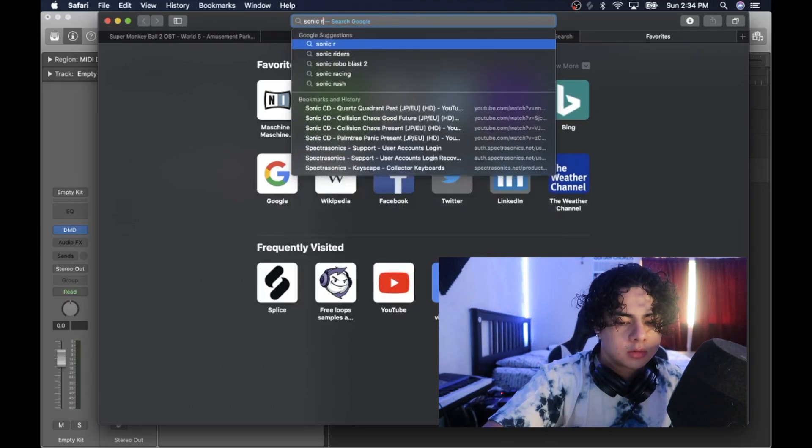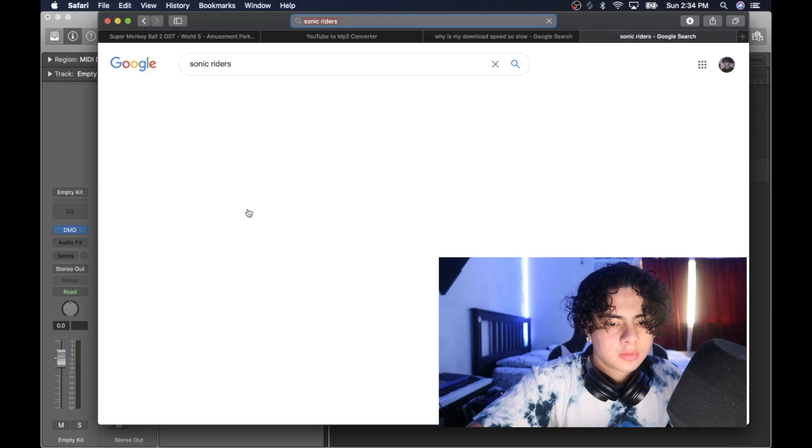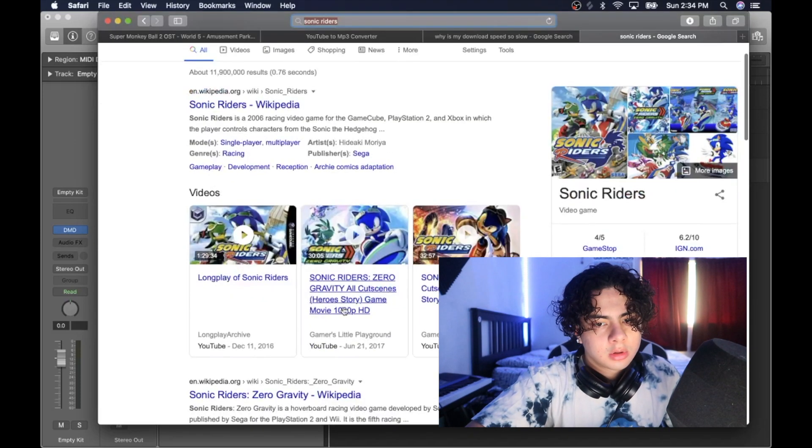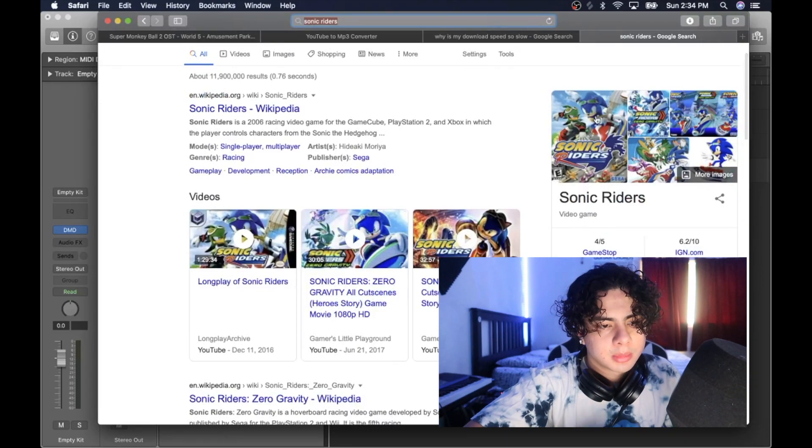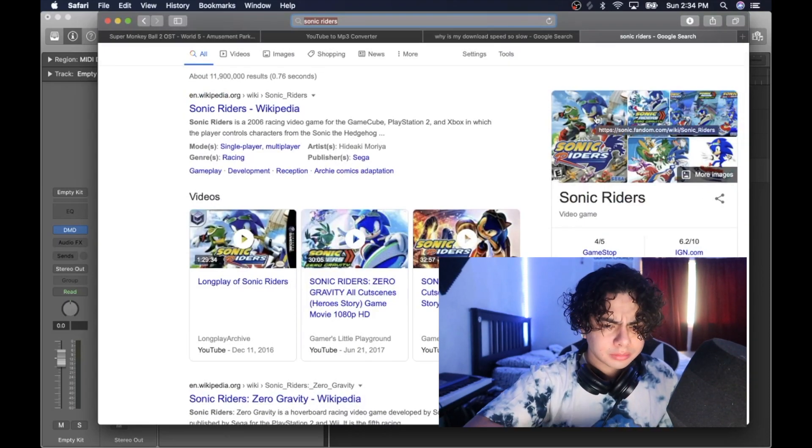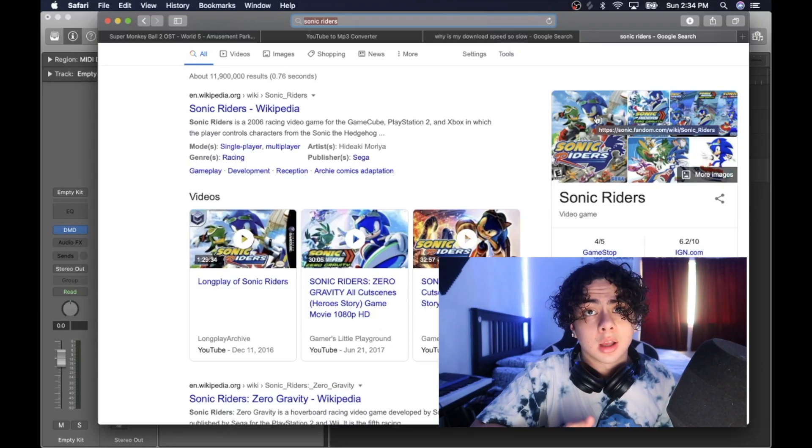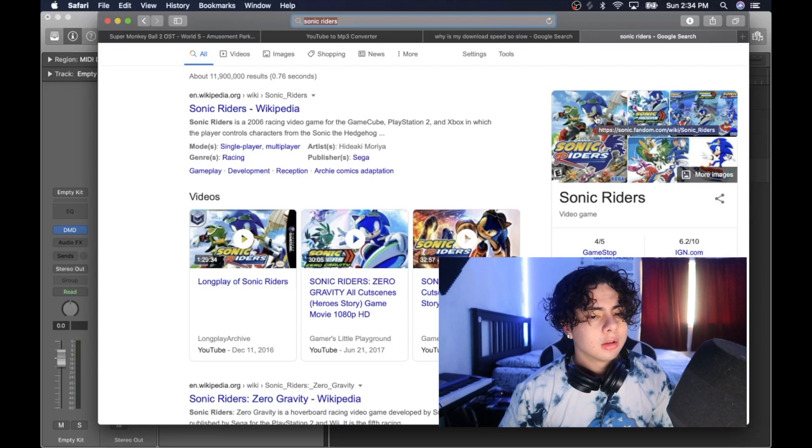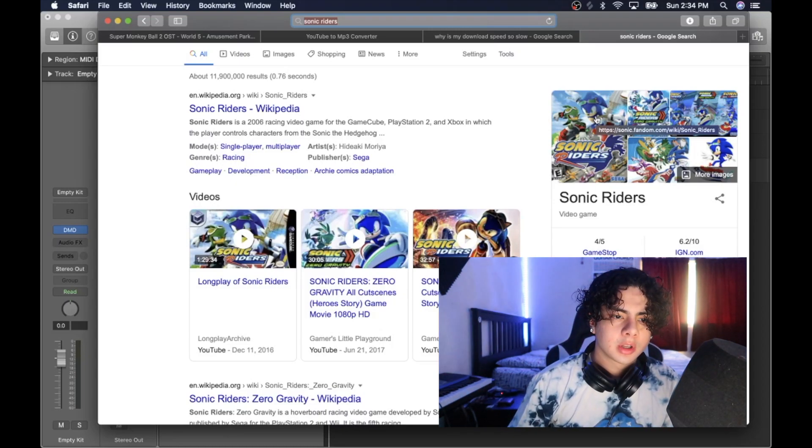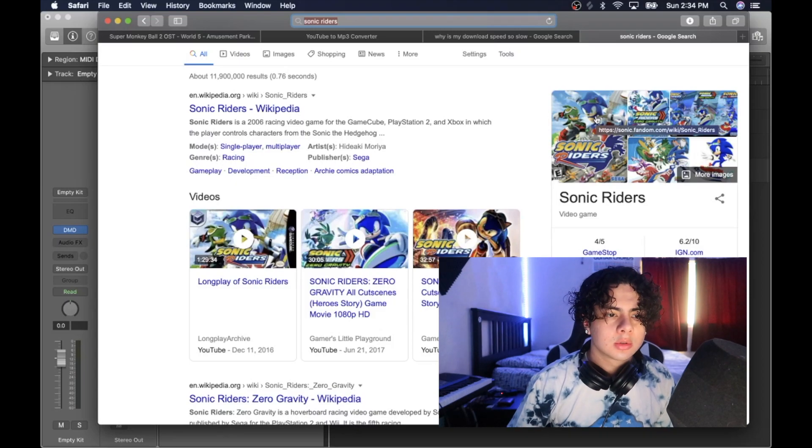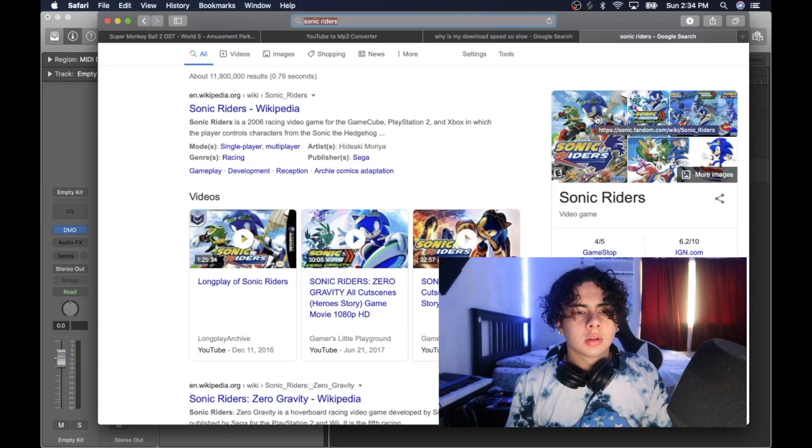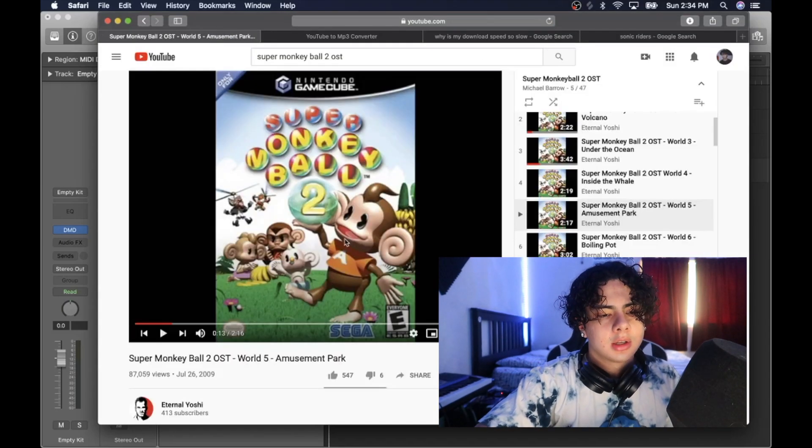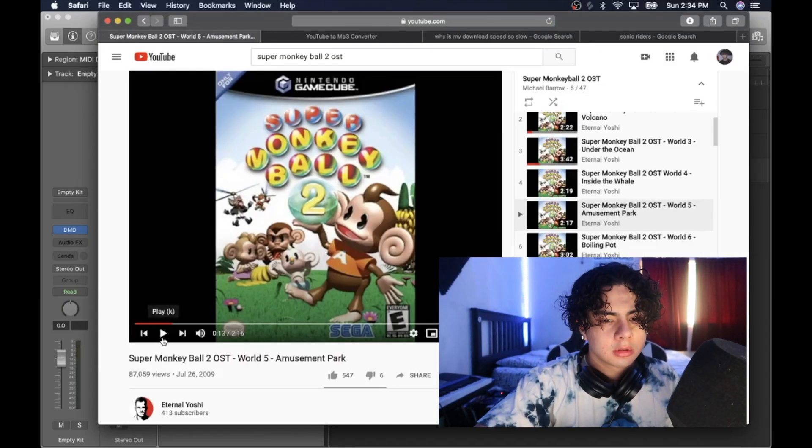Sonic Riders. Yeah, I found my game disc for Sonic Riders. And I used to play this game heavy. Like, stupid heavy. And I remember after I beat all the story modes and everything, I was able to unlock the dude from Super Monkey Ball.